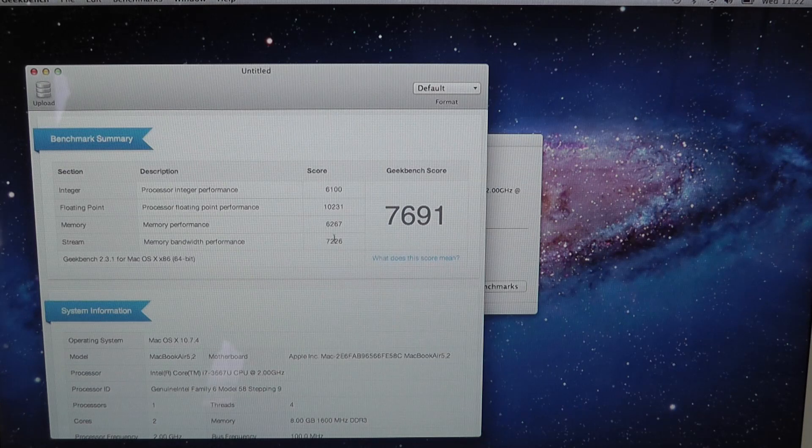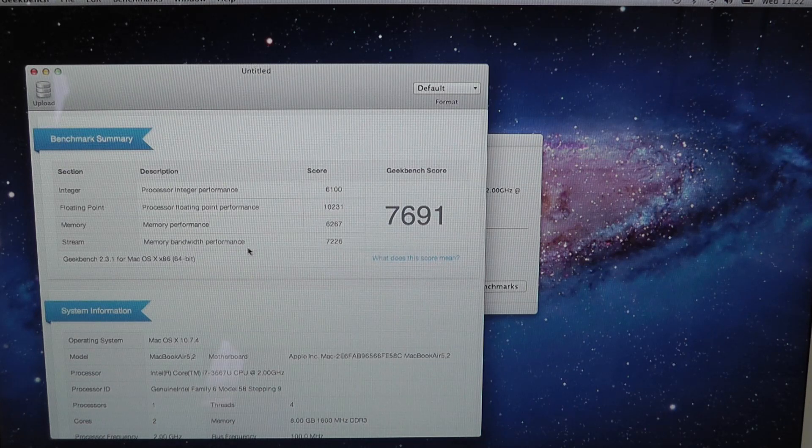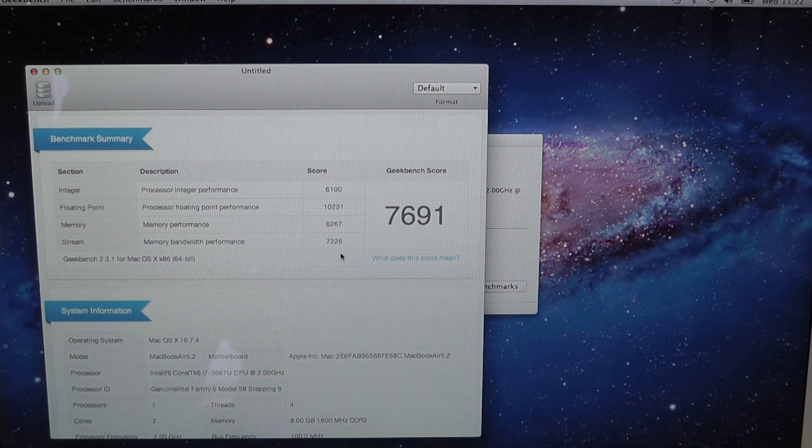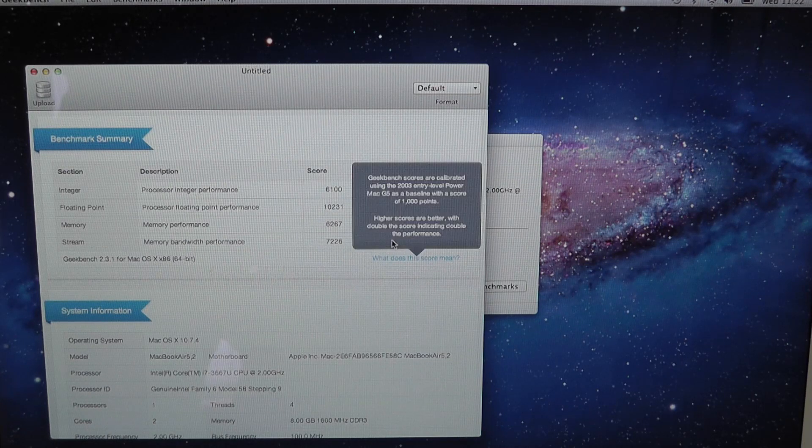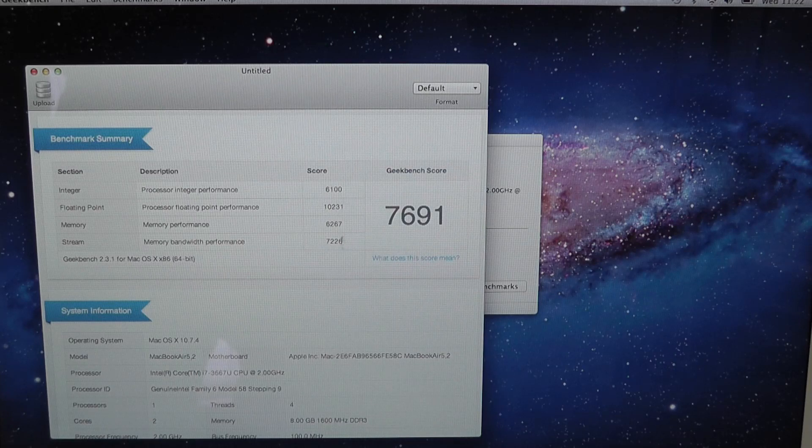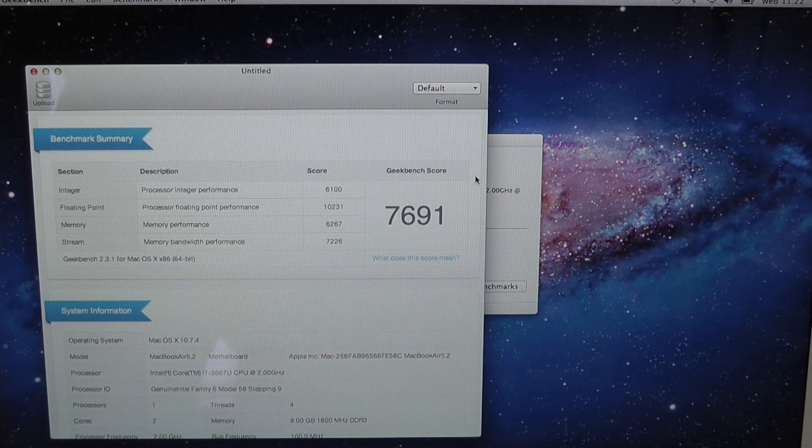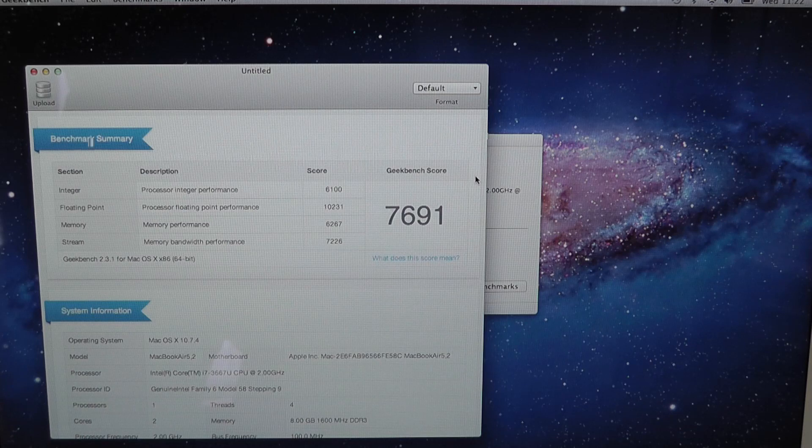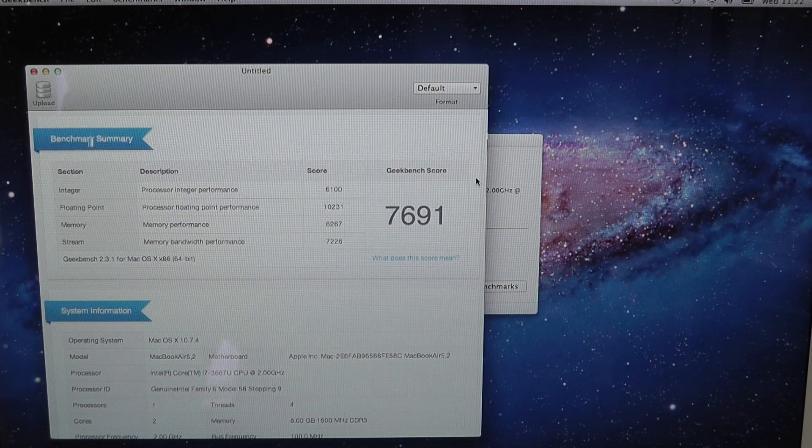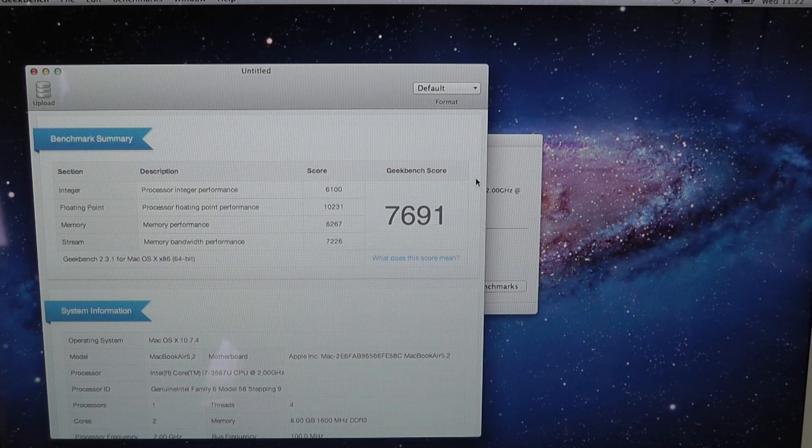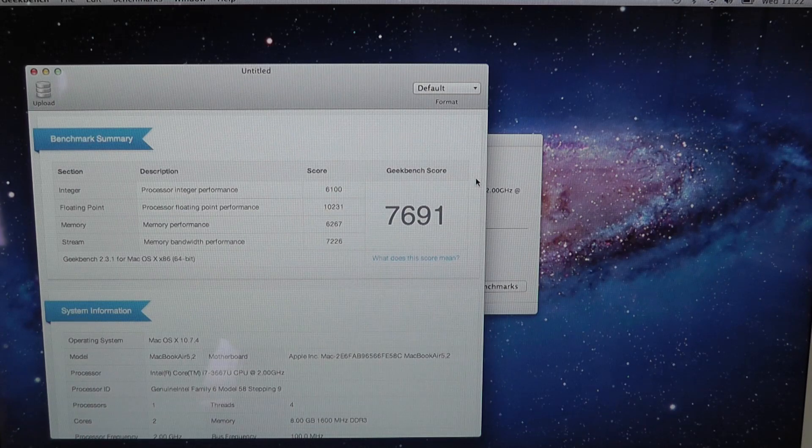Memory bandwidth performance is 7,228, and an overall Geekbench score of 7,691. That is an amazing Geekbench score for what is a very portable machine.